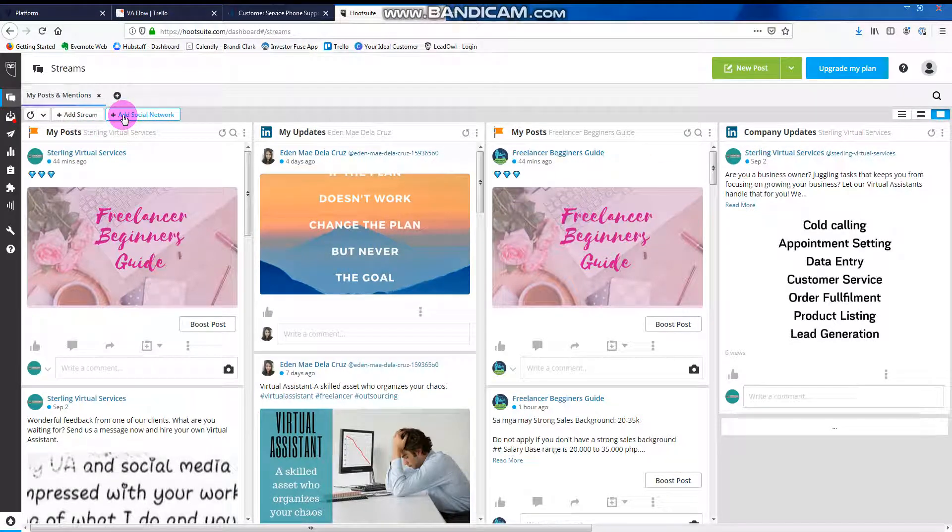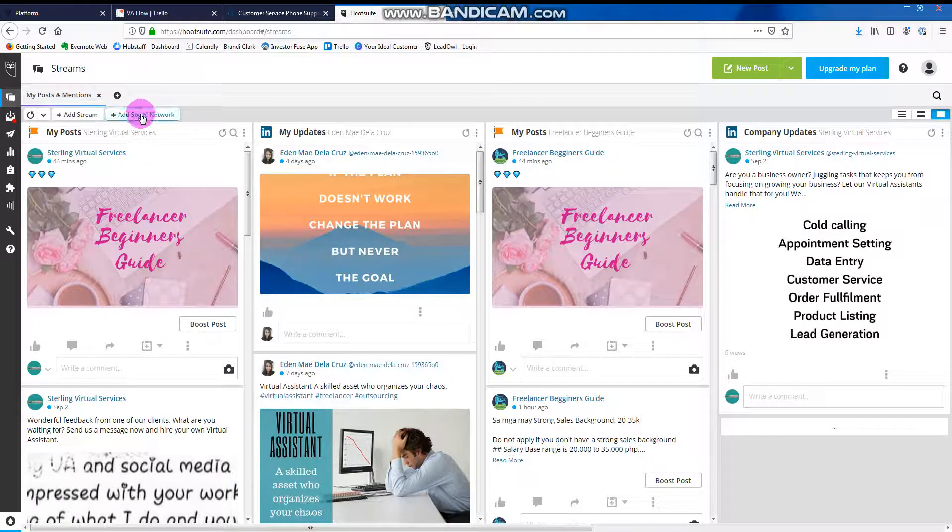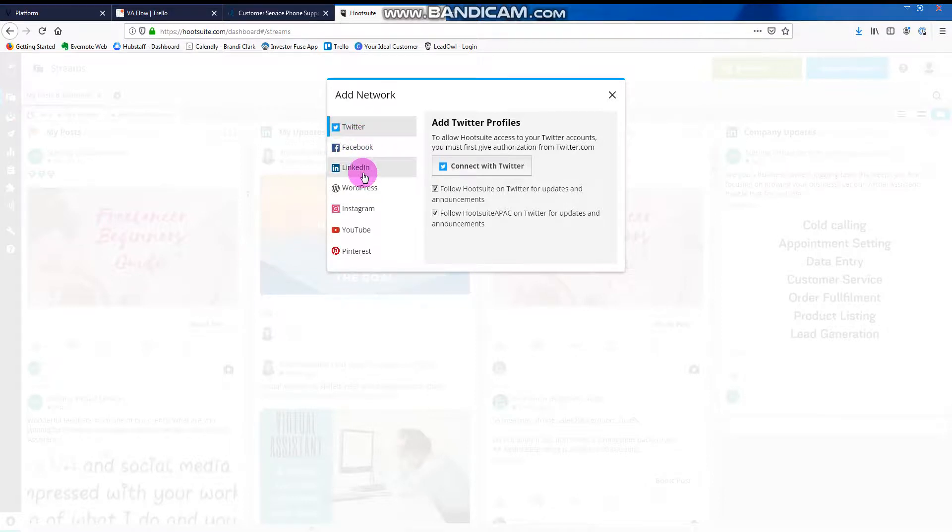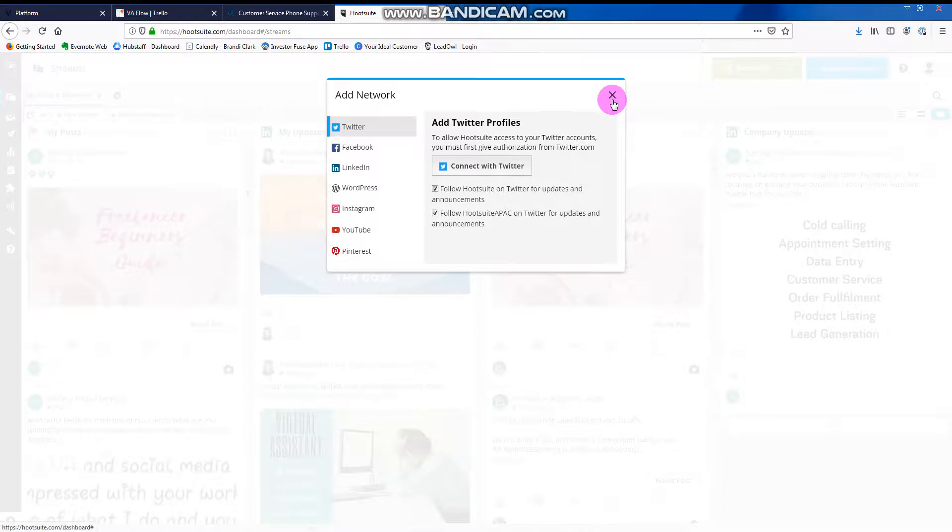You can add networks by just clicking here, add social network and you'll see you can link Twitter, Facebook, LinkedIn, WordPress, Instagram, YouTube, and Pinterest.